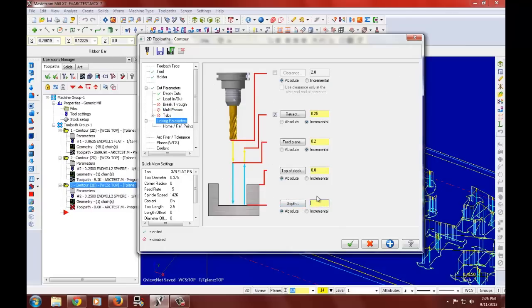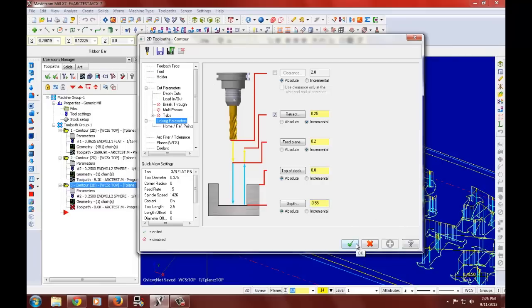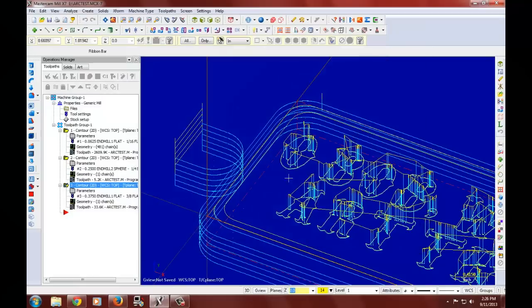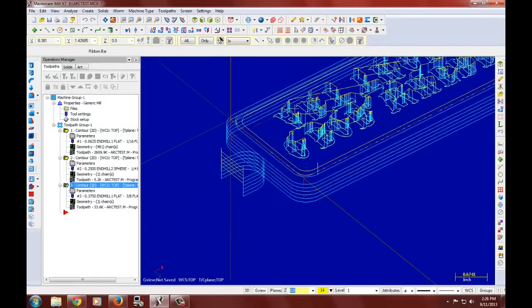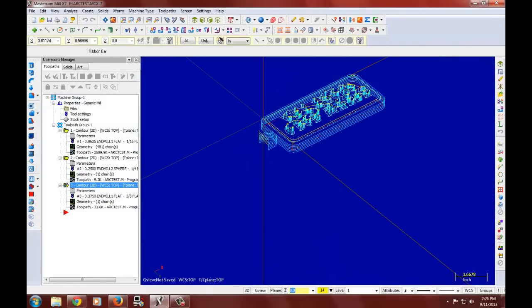We will use linking parameters. Negative point five since our stock is about half of an inch. There we go. And there's our nameplate.